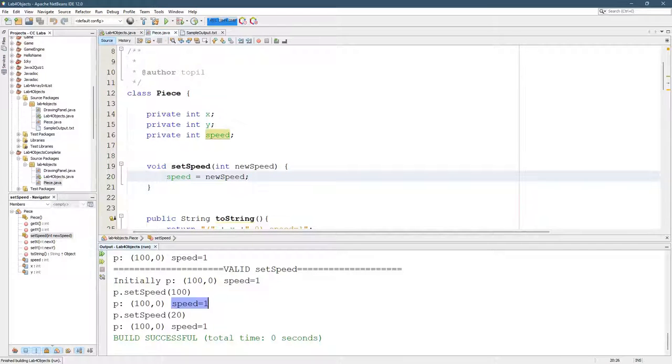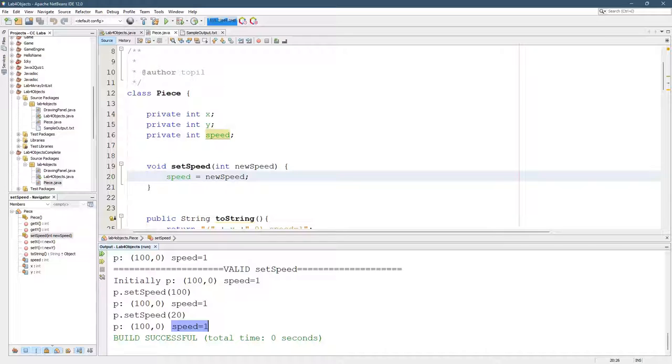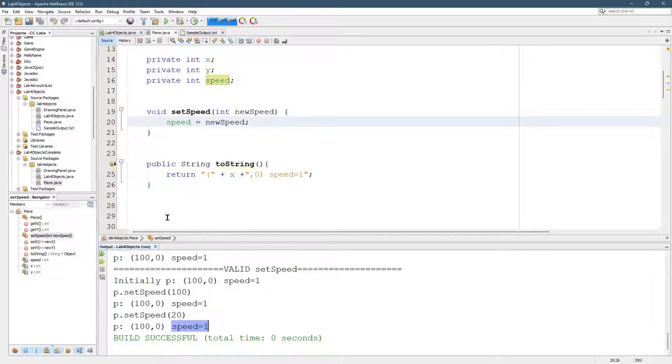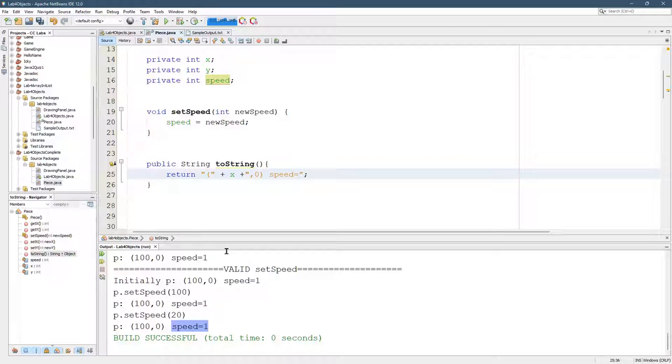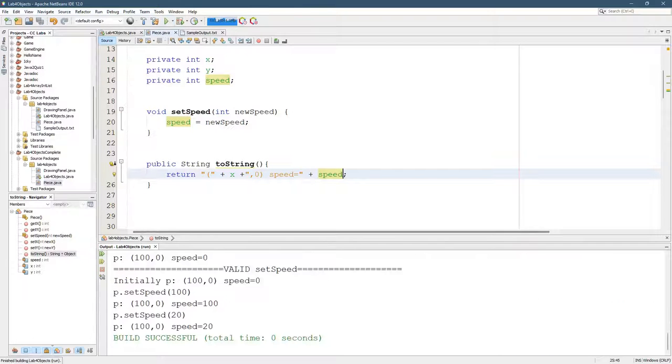Speed equals new speed. But speed always equals one. That's not good. We're setting the speed, but it's always one. So again, you can't just have speed equals always one. We need to put the actual value right there. Now we should see a change.